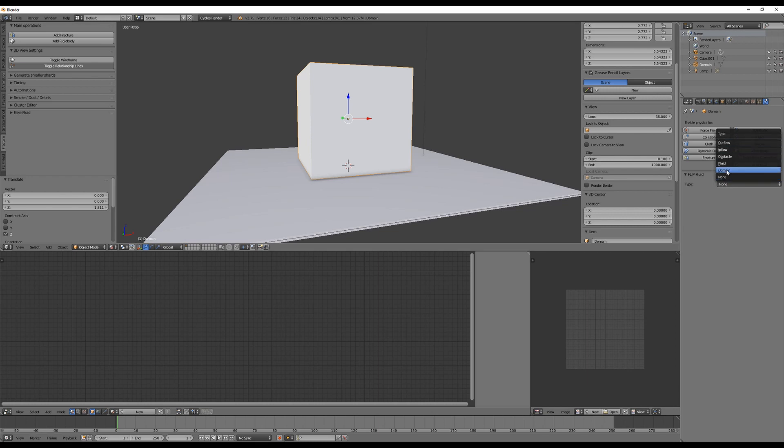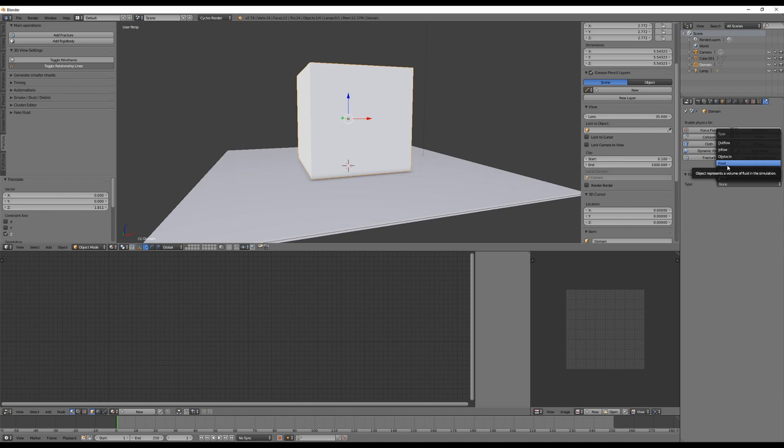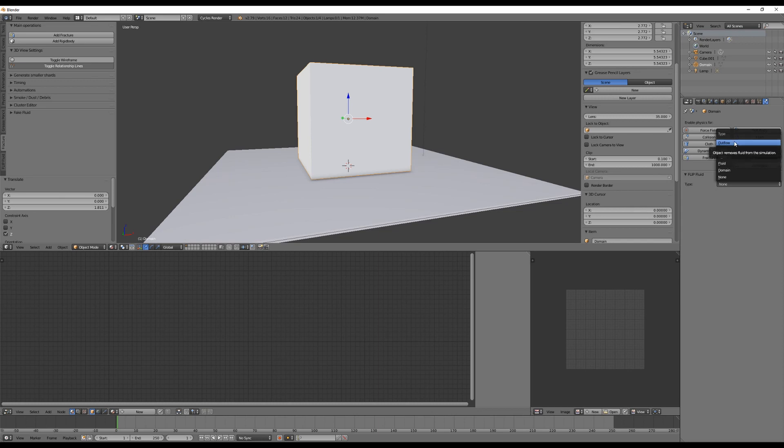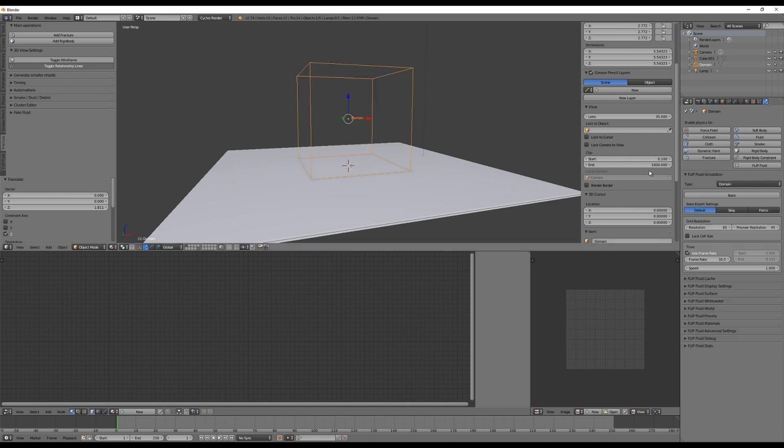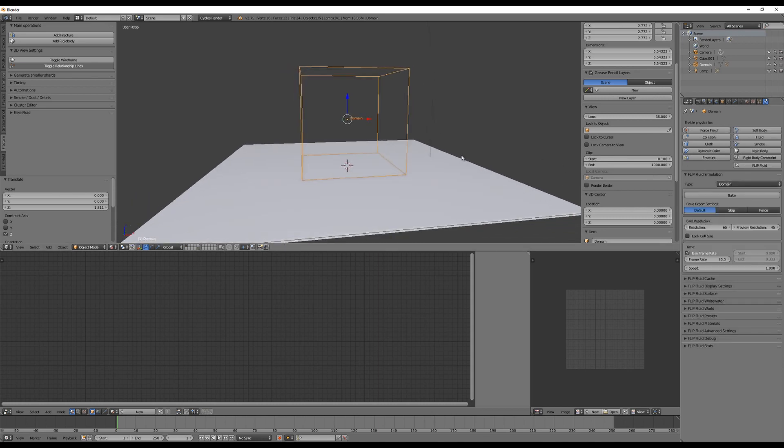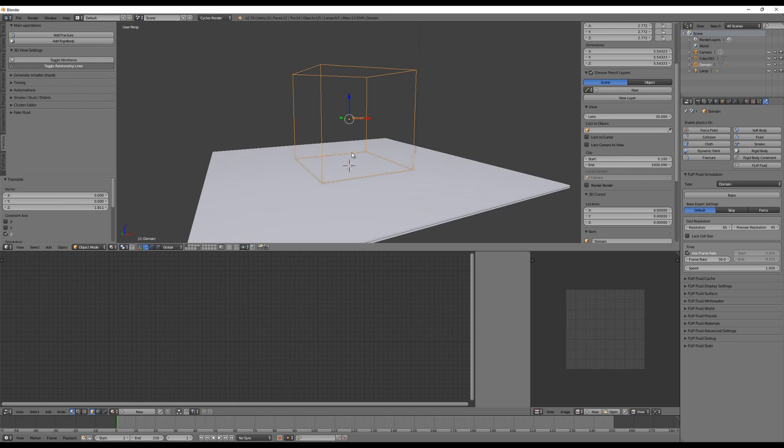Here's a pop-up and you can choose between different things. The domain is what we are going to need now. Fluid is fluids to start with, not an inflow. Obstacle, inflow is something like any object that will emit water, and outflow is something that will delete fluids from your scene.